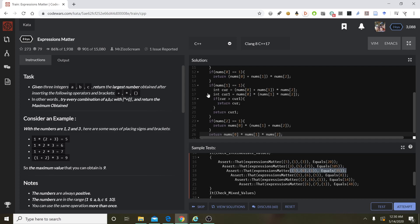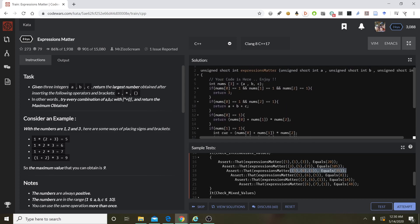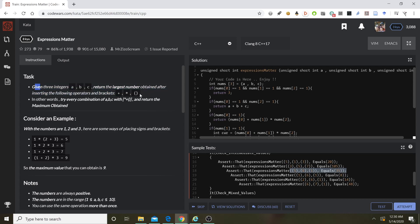Given three integers A, B, C, return the largest number obtained after inserting the following operators and brackets. I actually started a video a little while ago and I said, where are the brackets? I see parentheses. But whatever, you get the point — it's acting like a bracket. So you have to keep checking all these different combinations to find the largest number.